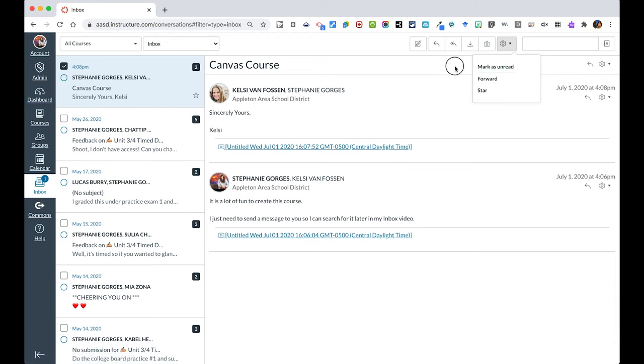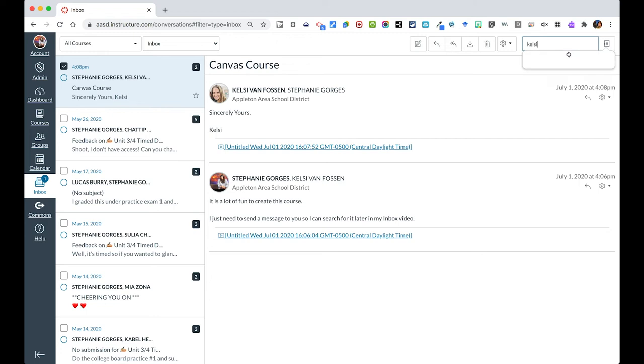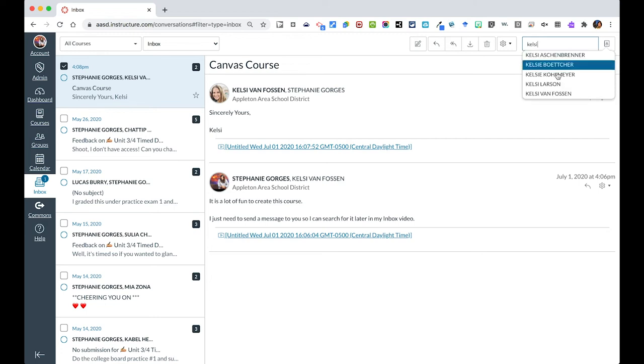This works very similar to email but it's all contained within Canvas. I can also search for people up here within this area and look for specific messages in my inbox just from Kelsey or that Kelsey was on. So that is your inbox. It's very helpful in different ways to message students and stay within Canvas, especially if students are not checking their email as frequently as you would have desired.